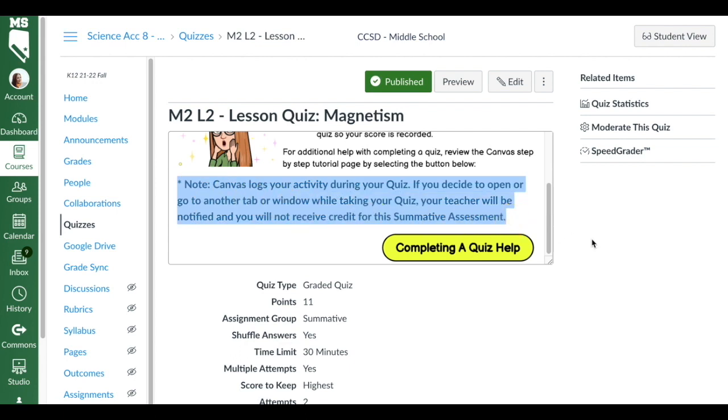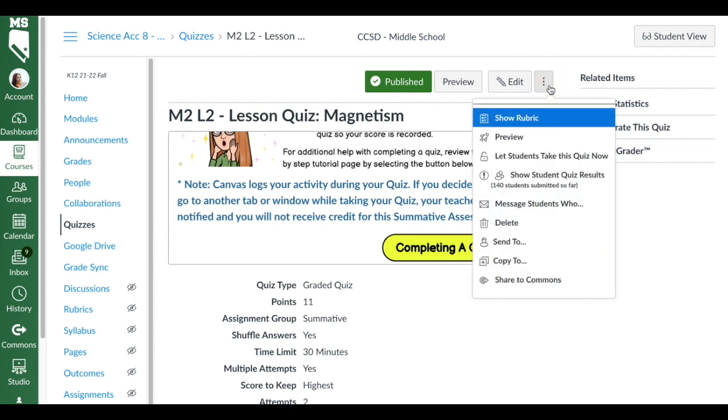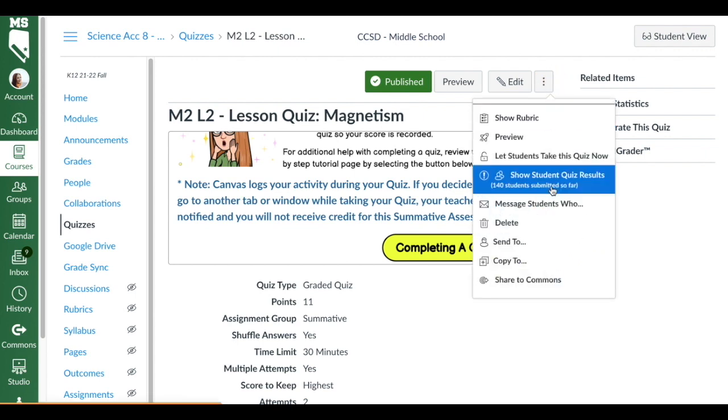I always have this additional help button, and then I leave this huge note: Canvas logs your activity during your quiz. If you decide to open or go to another tab or window while taking your quiz, your teacher will be notified and you will not receive credit for the summative assessment.